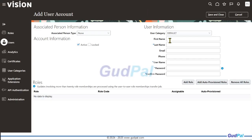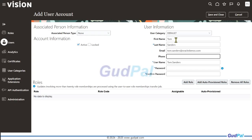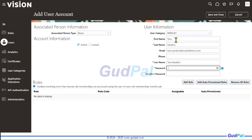I'll add first name, last name, email, etc. The hypothetical user I'll be creating is Tom Senders, with email tom.senders@oracledemos.com as an example. The username will be automatically generated as Tom Senders, and I'll give a password.